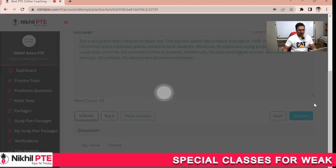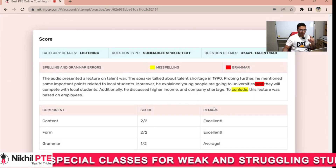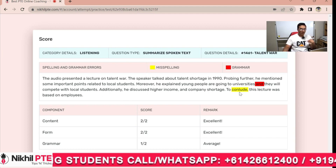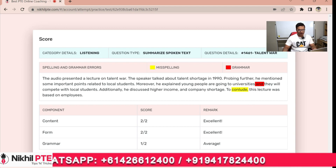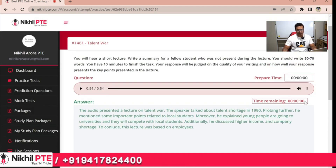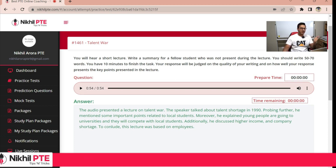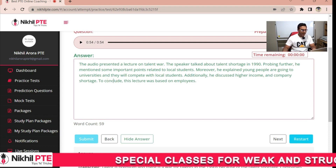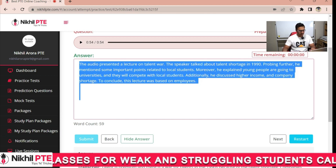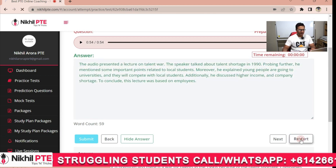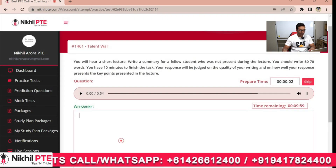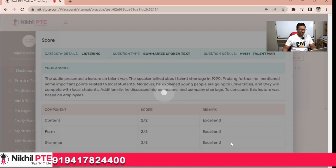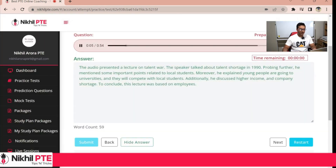I submitted the answer and got one mistake — a spelling error in the word 'conclude.' That's why I was telling you: you have sufficient time, so use your brain and do proofreading. I will restart this question and submit again to show the corrected result. The audio plays again: 'Talent is premium and there is a war for talents in the 1990s, because of the talent shortage companies and countries...'